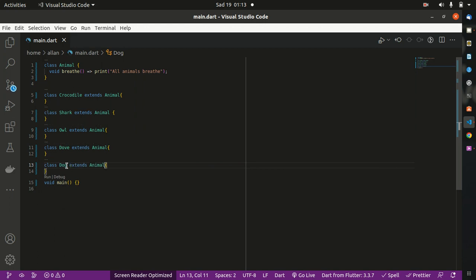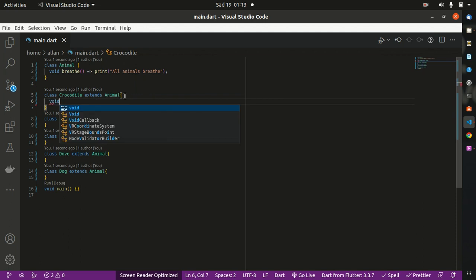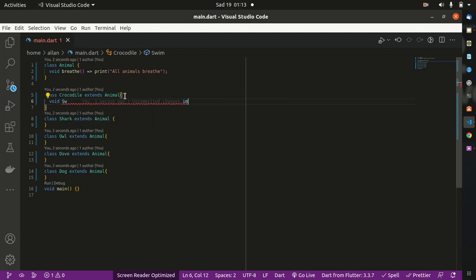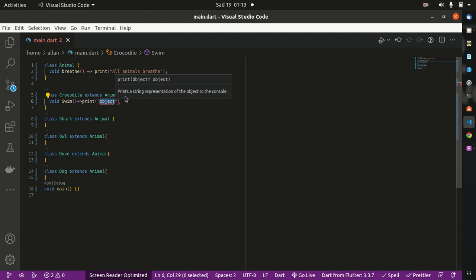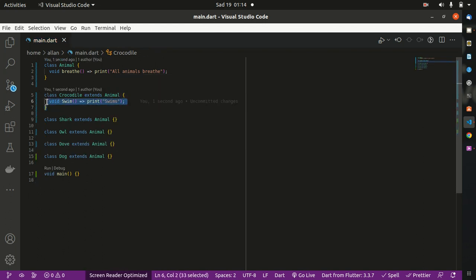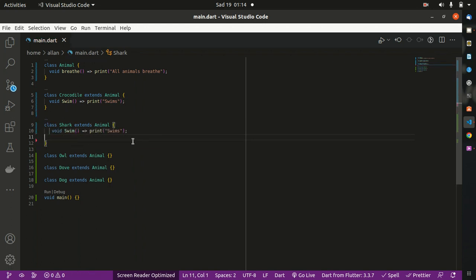A crocodile breathes, same case to a shark — it extends Animal — same to a Dove and a Dog. Now they've all accessed the class Animal. We all know that a crocodile swims, so we can give a method of swimming to crocodile and the other animals that swim. We give a method here: void swim, and we print 'swims'. Same case to a shark — a shark swims.